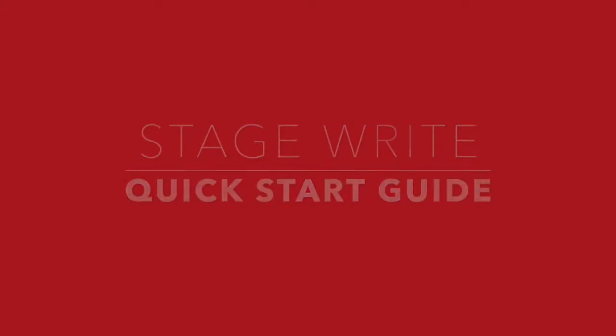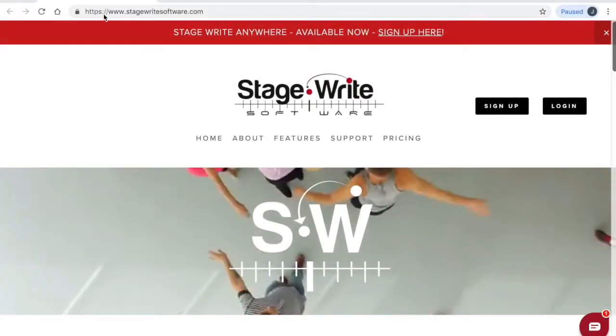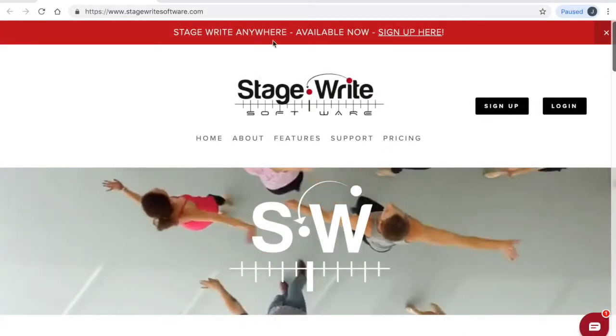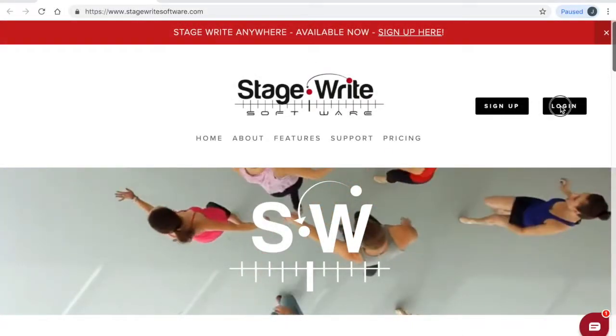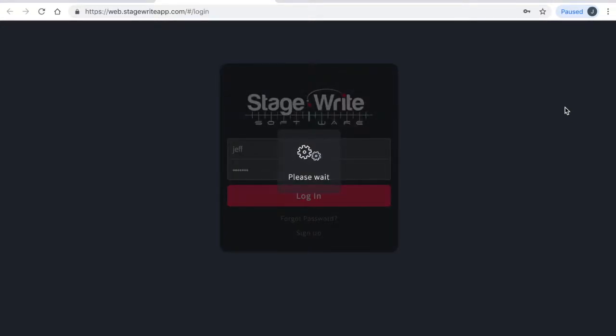Let's get started by going to stagewritesoftware.com and tapping login. That will take you to the web app login page where you can enter your username and password to open your account.